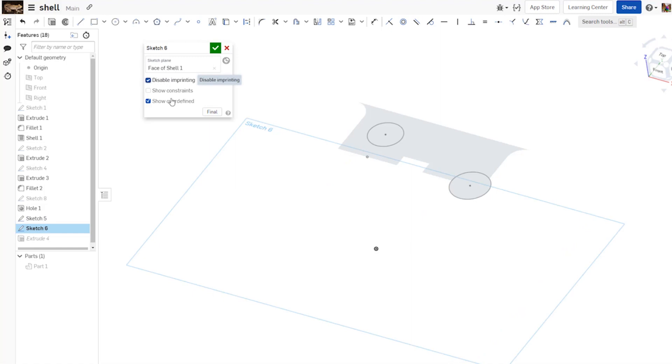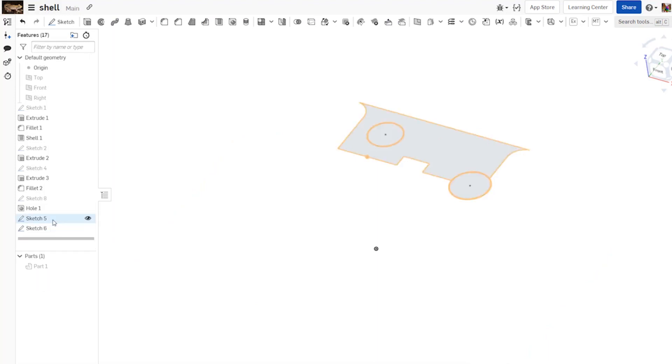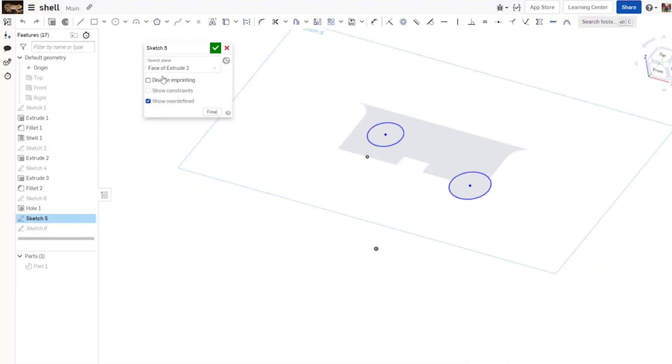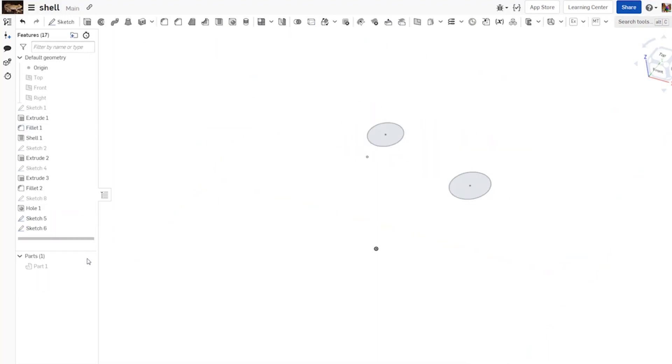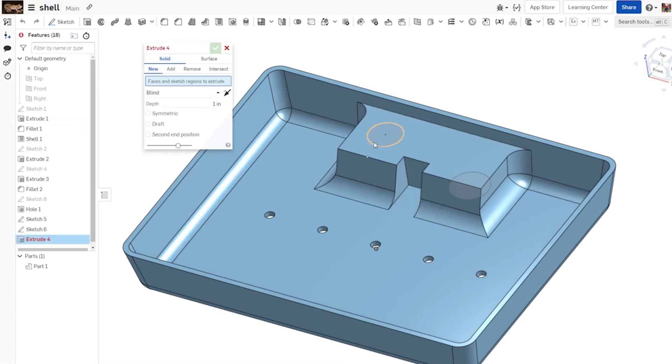A way to get rid of that is to choose the disable imprinting setting, and then you'll see that gray border goes away. Back to my extrude, however, let's delete that, turn that setting on, and redo that extrude.